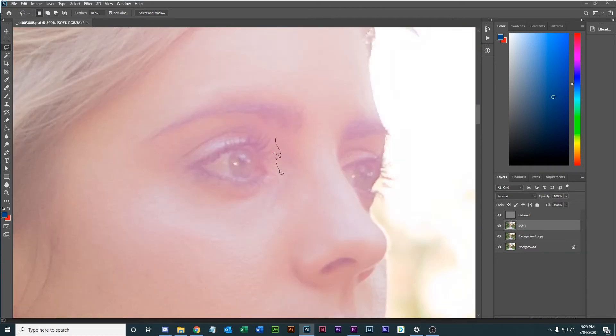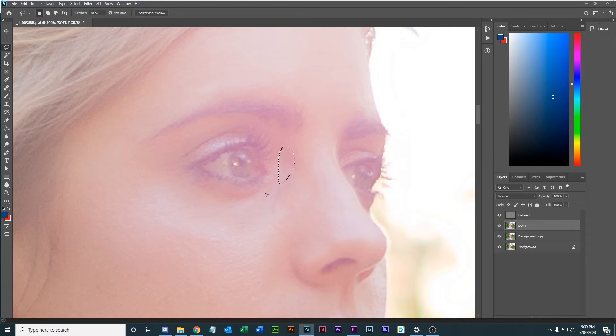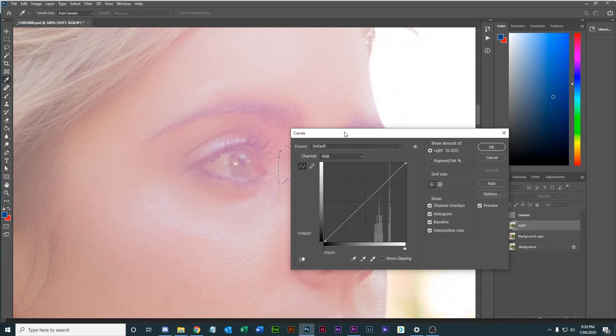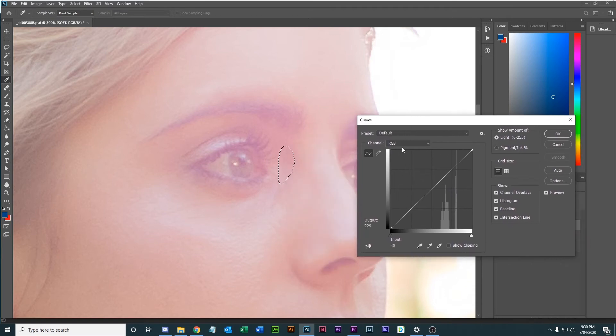There's a Photoshop tutorial, so go and have a look at that in detail. But basically I add some green into this area using curves and it will help balance out that sort of dark purple area.